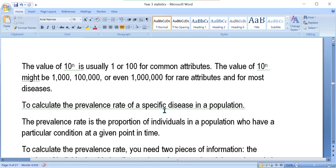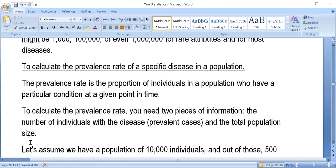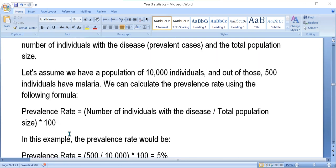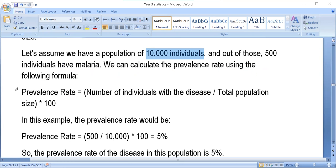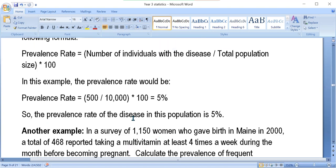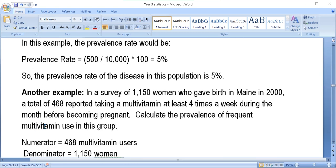To calculate the prevalence rate: assume a population of 10,000 individuals, and 500 individuals have malaria. The prevalence rate equals number of individuals with the disease divided by total population times 100 — so 500 divided by 10,000 times 100 equals 5%. The prevalence rate of the disease in this population is 5%.